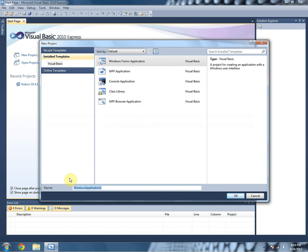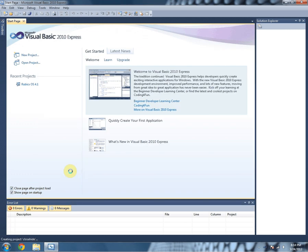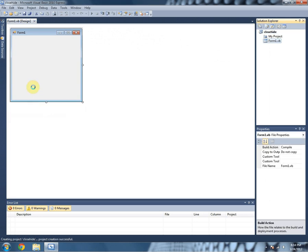So we're going to create a new application. And once it loads,